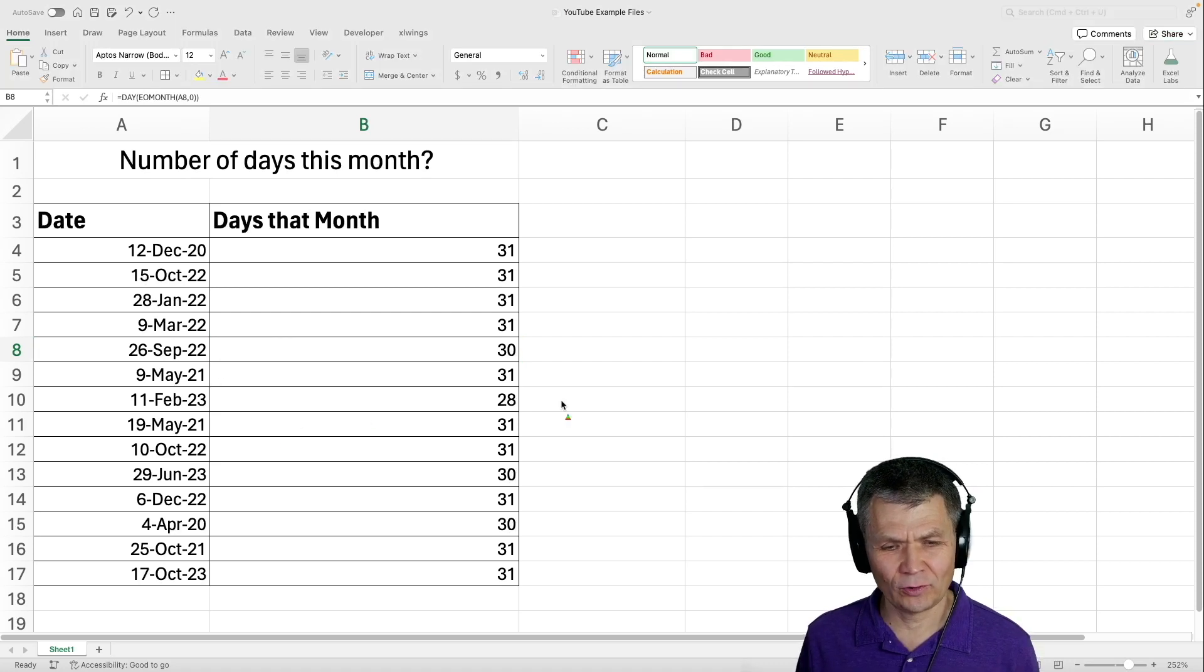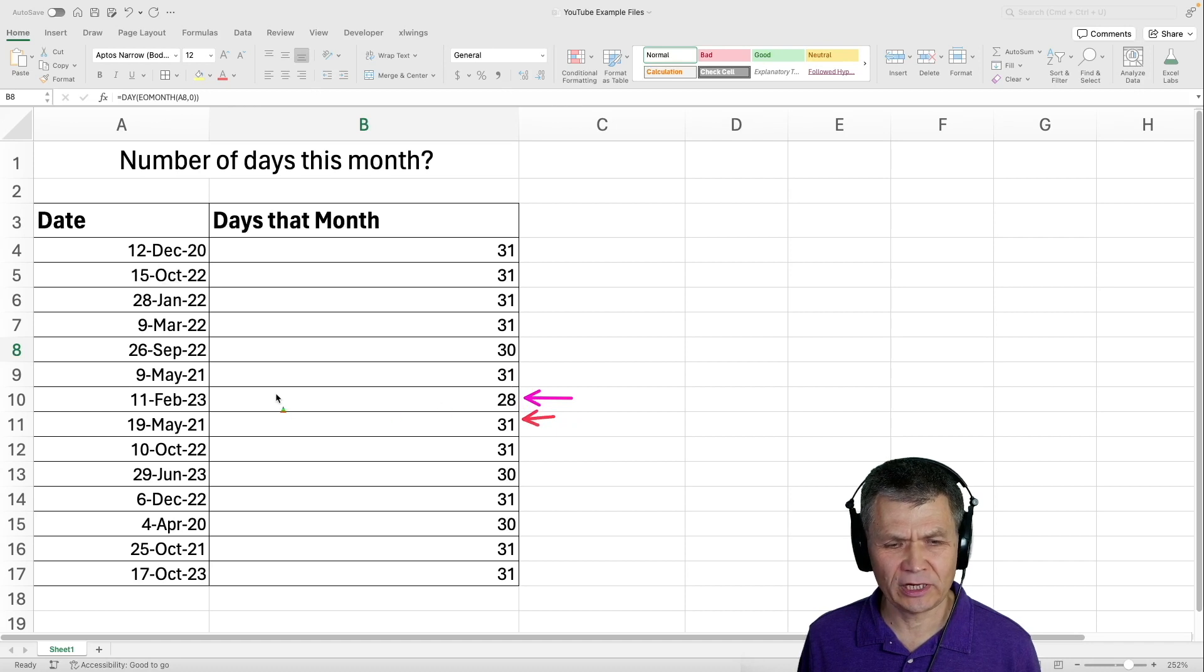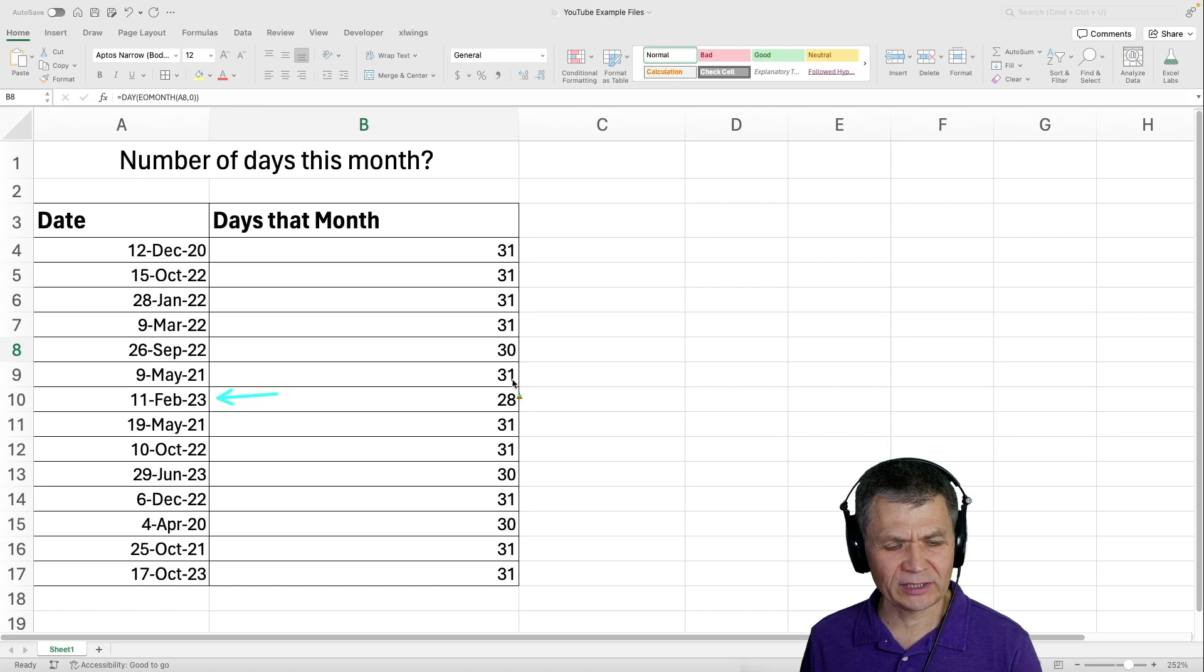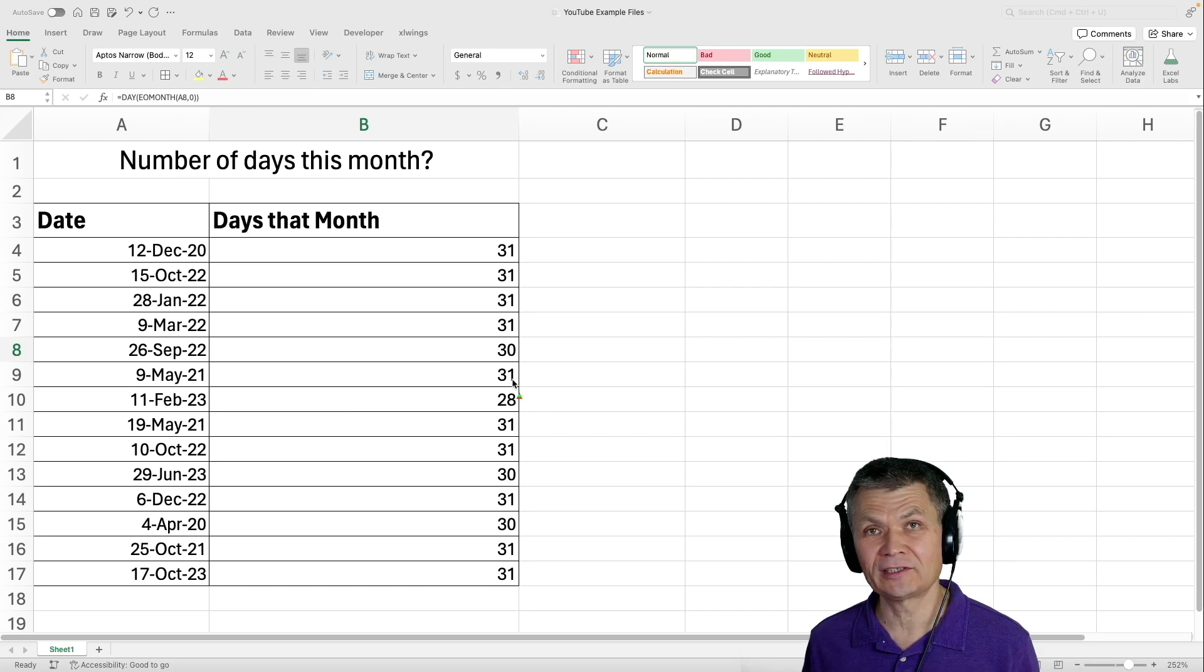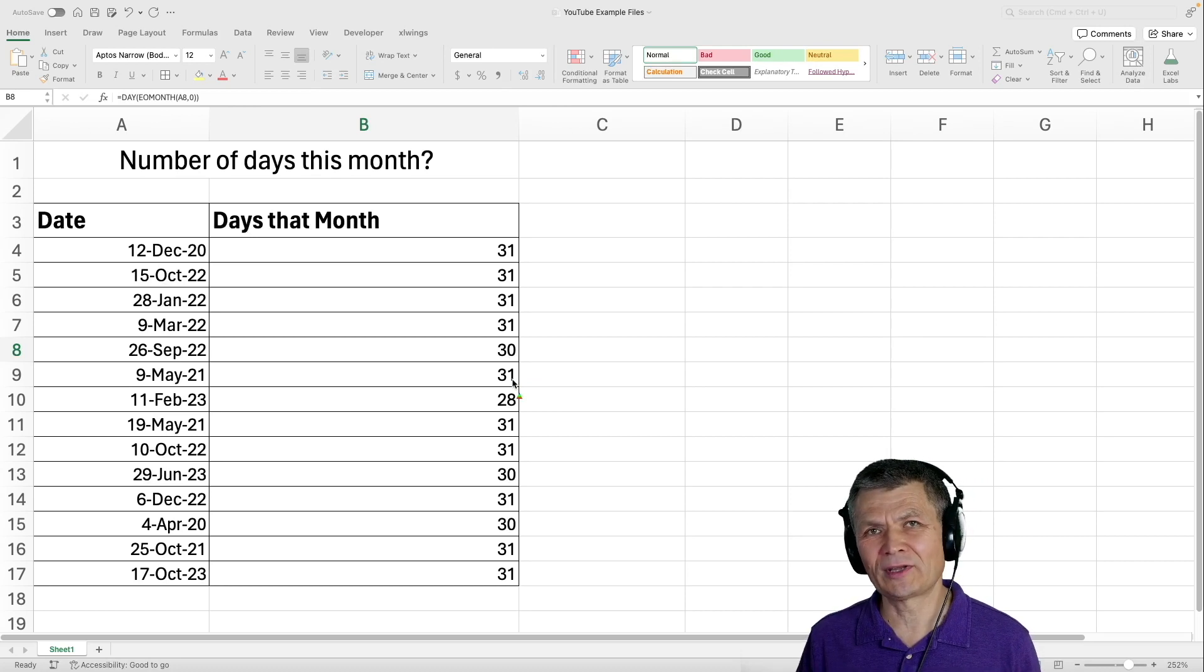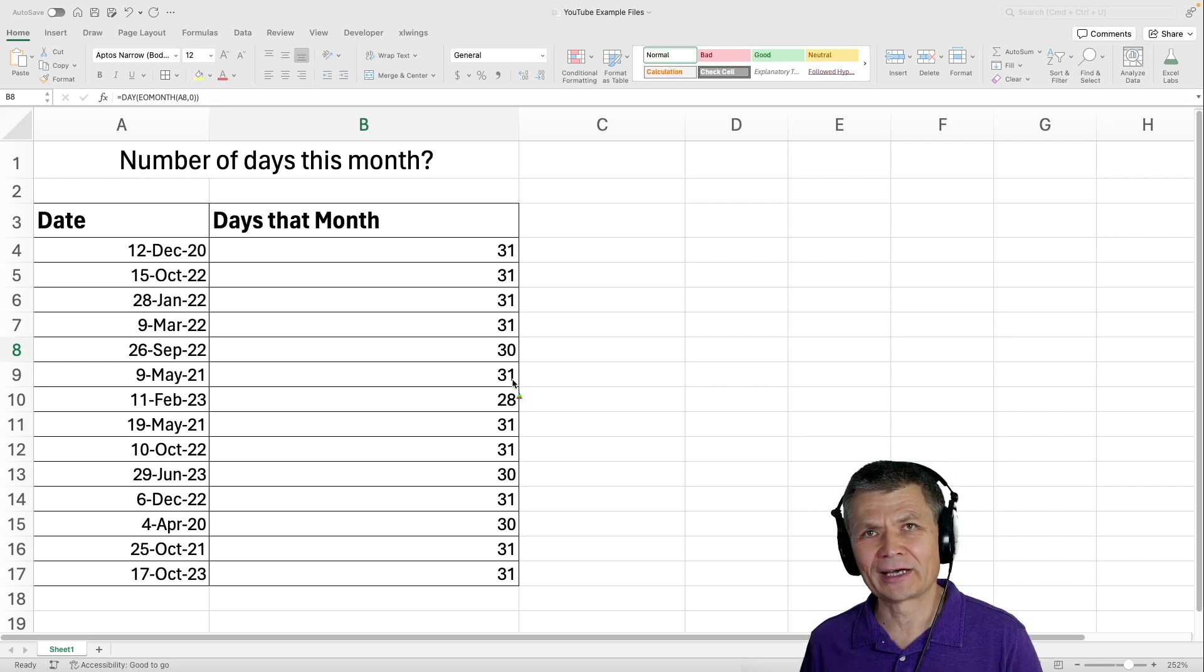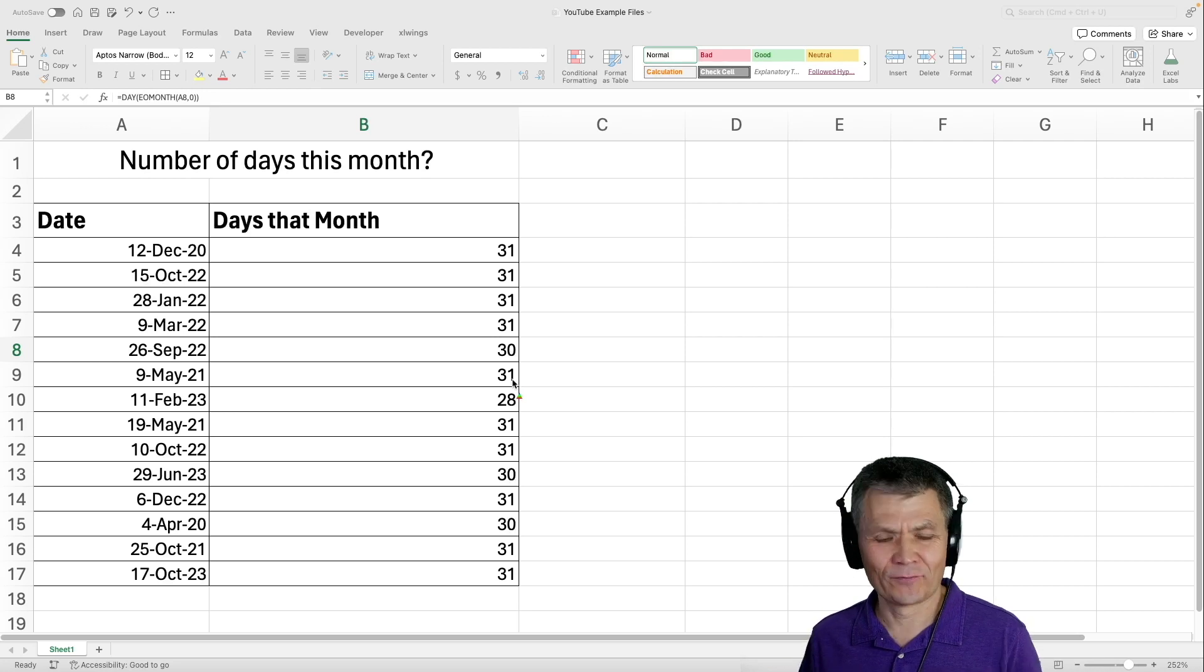And now it is just like before. I have 28 and 30, let's see, 28 here for February, and so on. We get the precise number of dates because the number of dates is basically the same number as the day of the last day of the month.